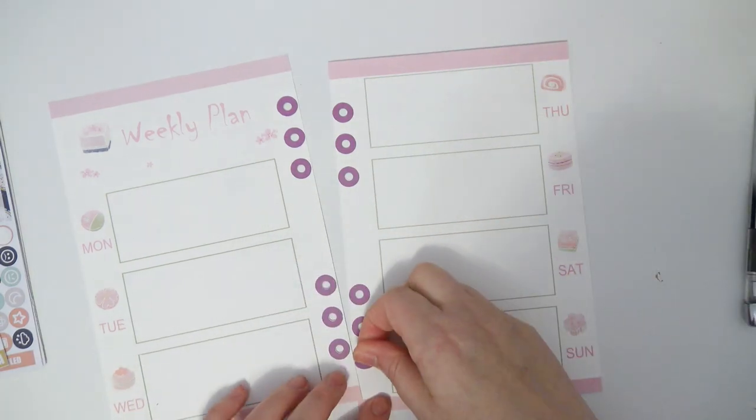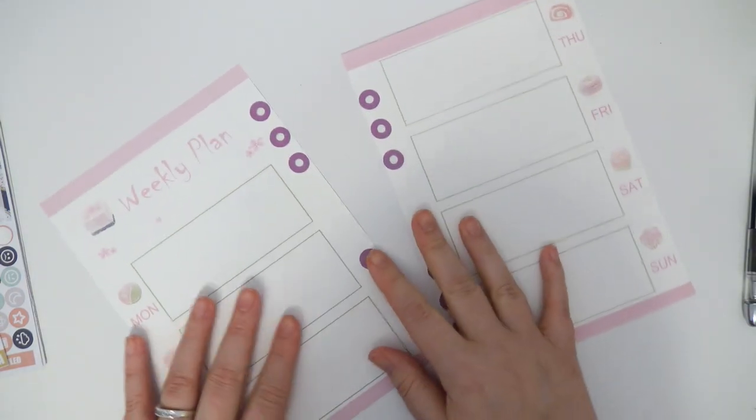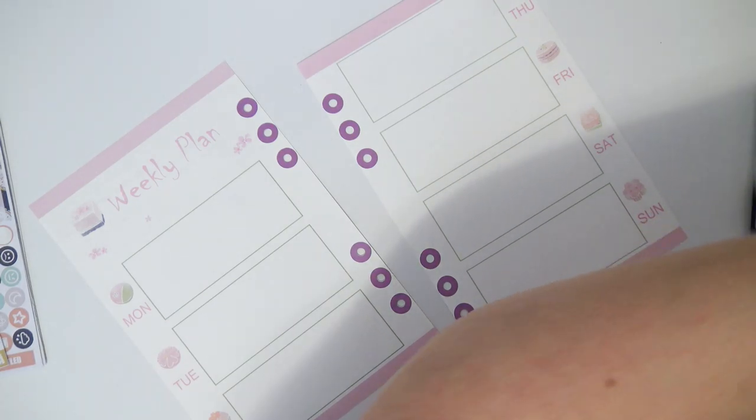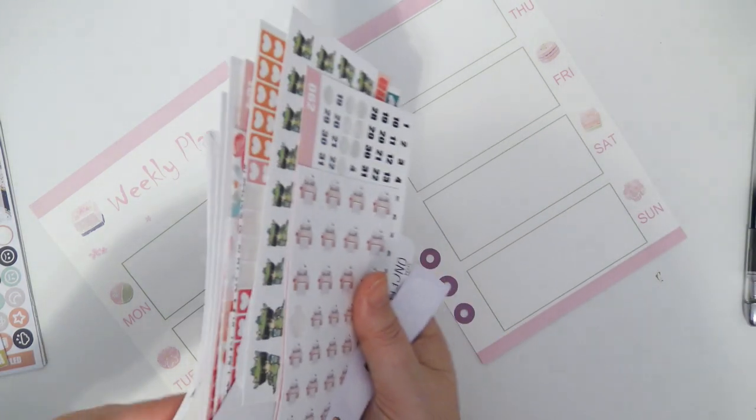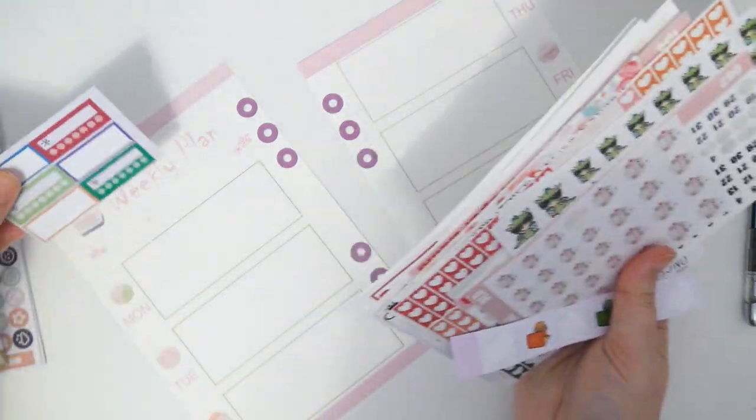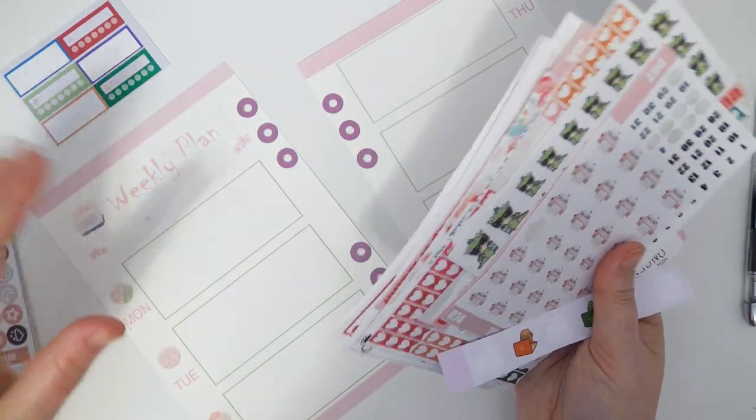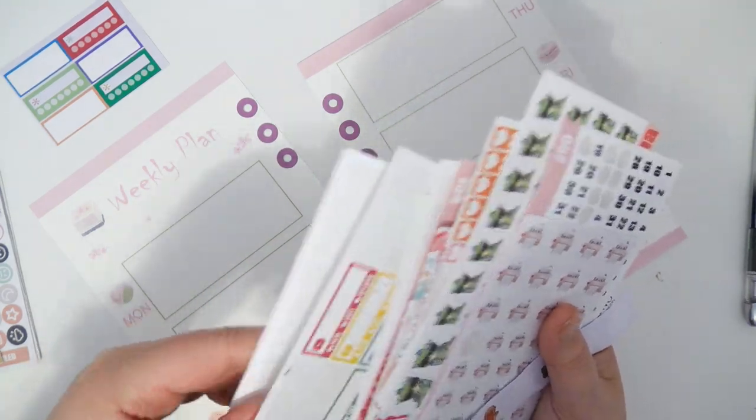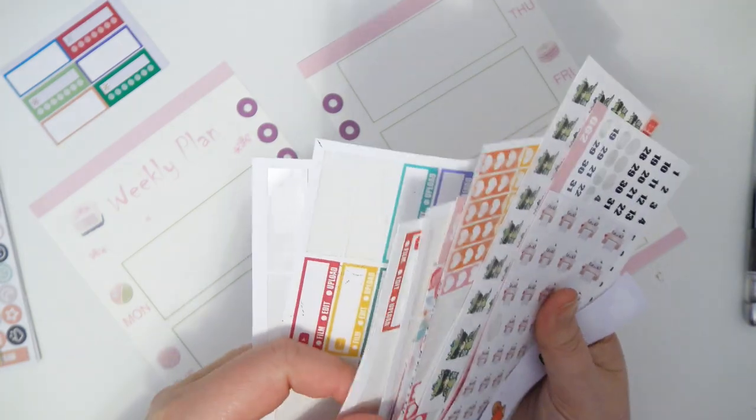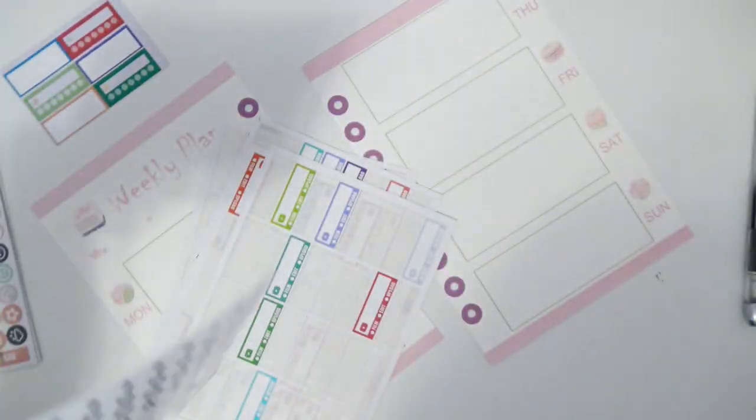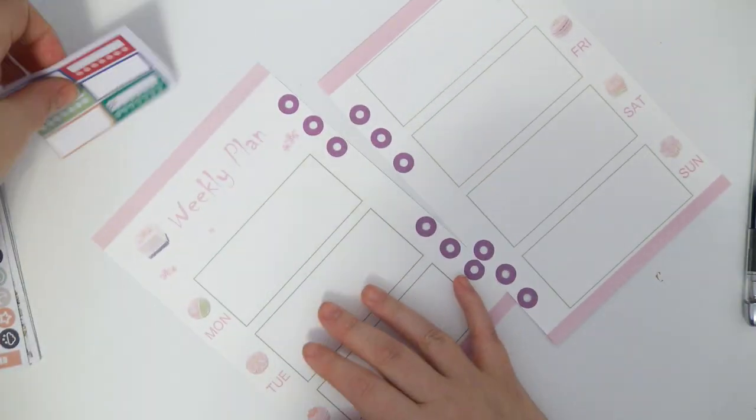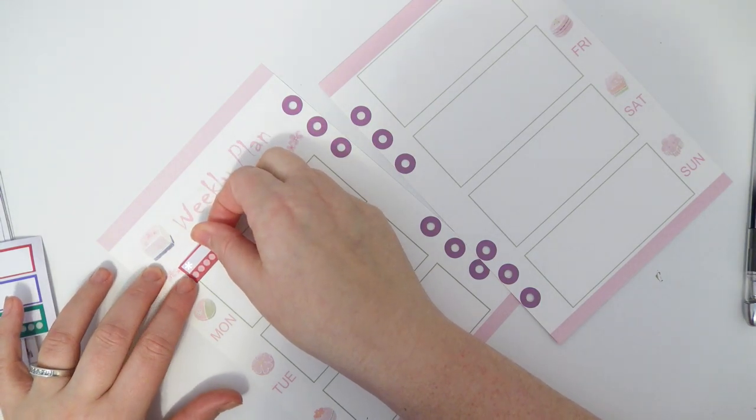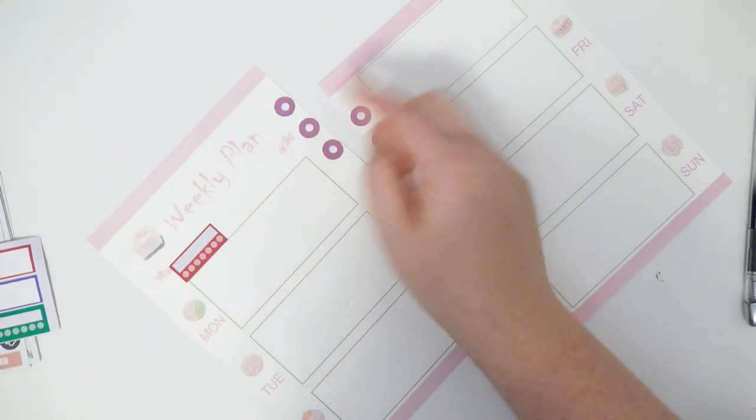Alright, so I need this whole stack of stickers. I'm gonna be using those and it's not all gonna match, but we're just gonna pretend that it does. I'm gonna put the habit trackers first and overhang it on this side a little bit.